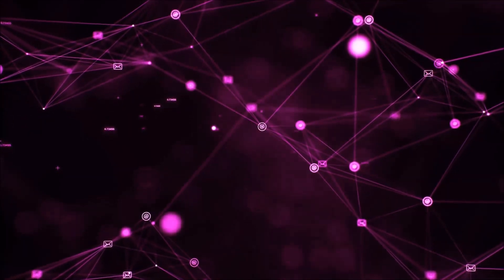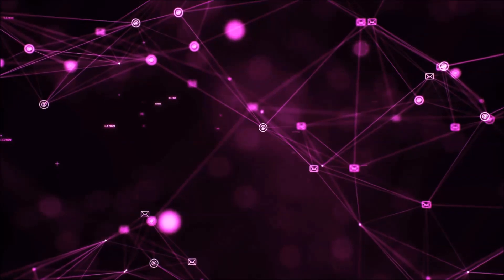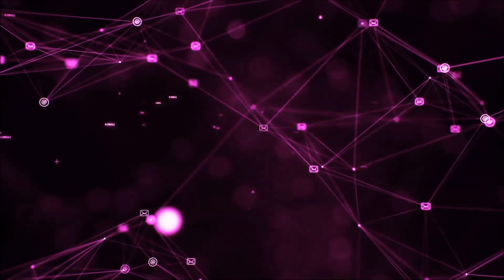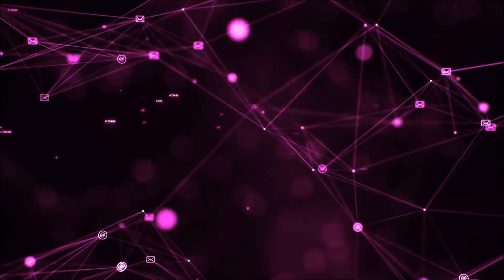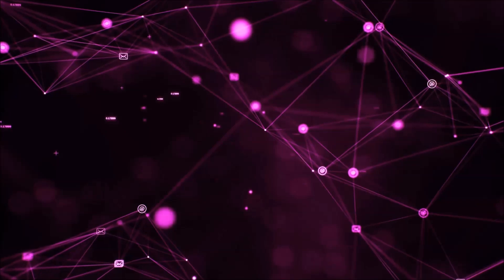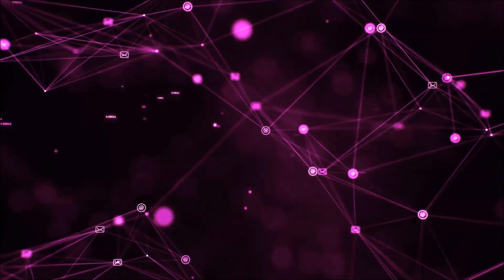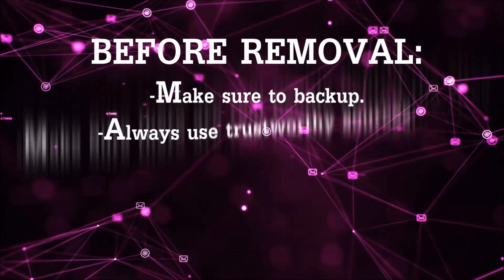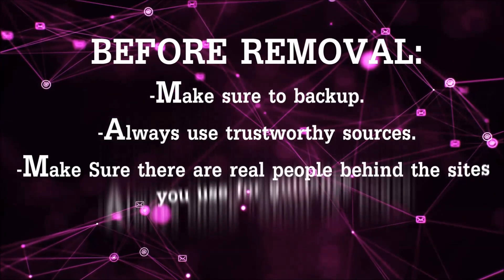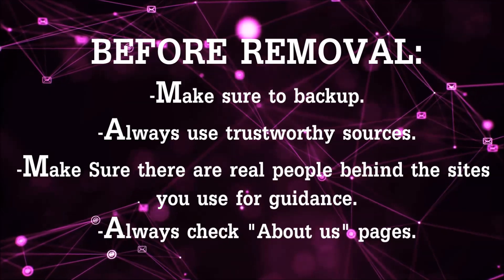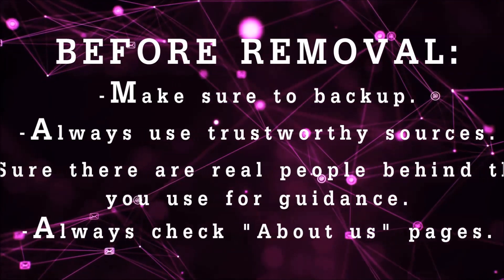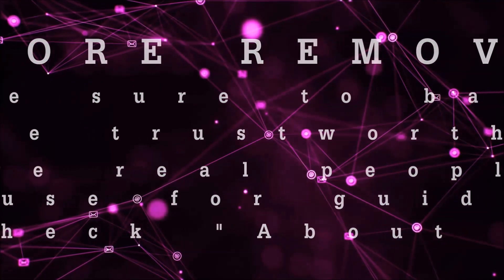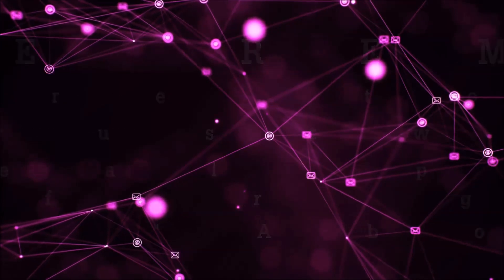Before we start with the video steps, I'm going to say that you're going to have to always follow guidance from a site or YouTube channel that is legitimate. Always make sure to back up your files and use trustworthy sources and always check if these are real people behind these removal guides.